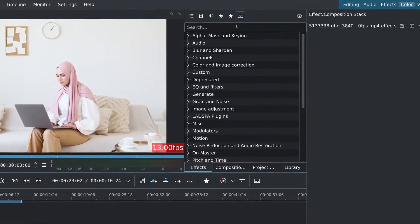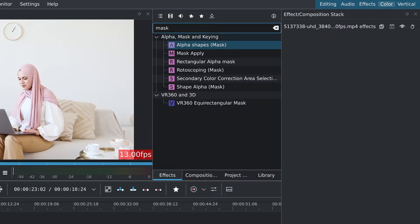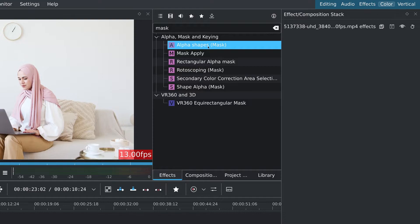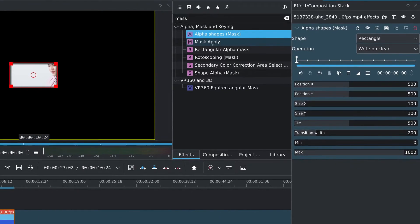With our clip selected, I'll go to the effects tab and look for a mask. We can either use a rotoscoping mask for complex shapes or an alpha shape mask for simpler shapes such as rectangles, ellipse, or triangles. I'll use the alpha shapes mask for this one.